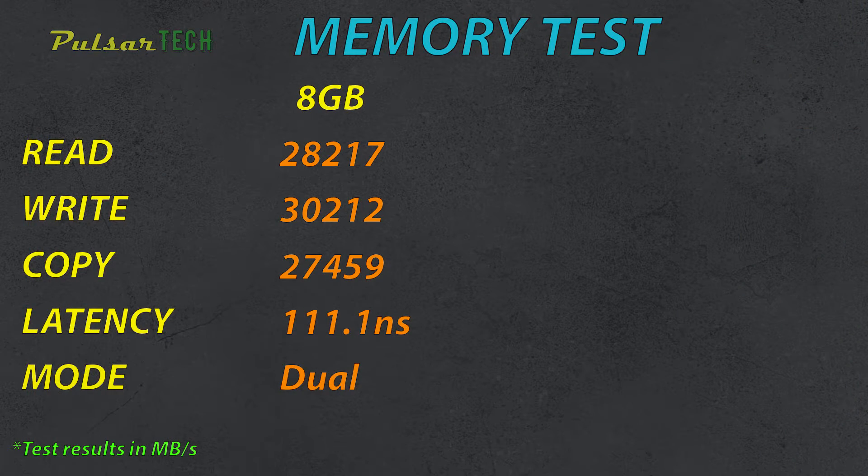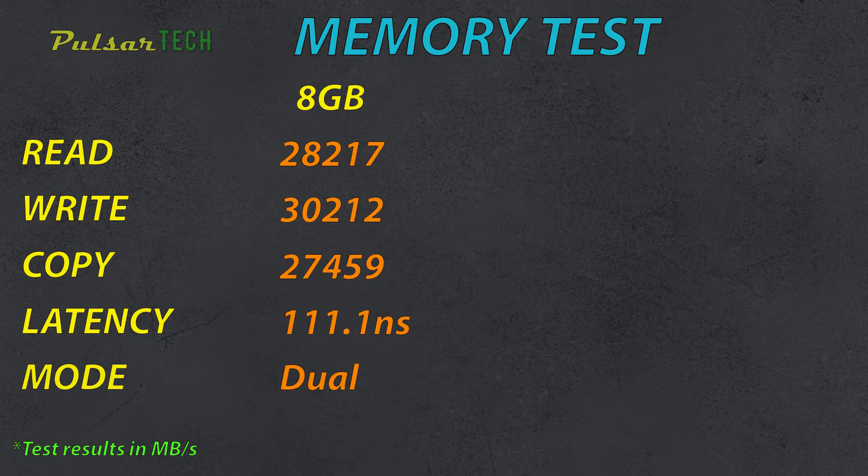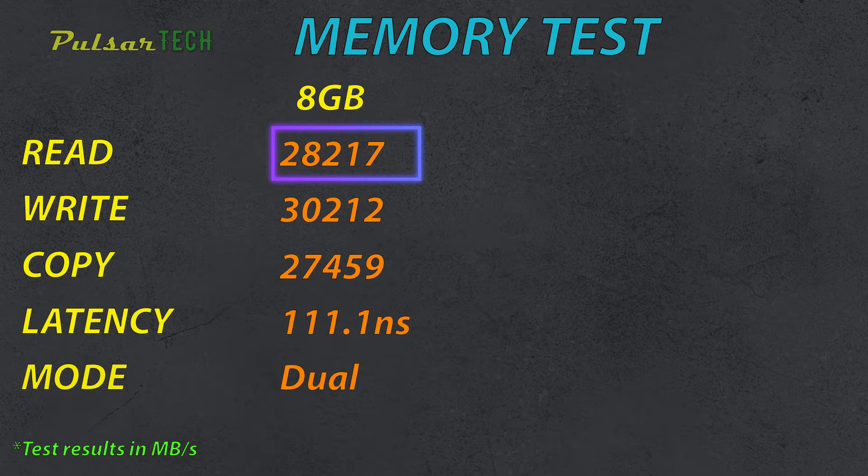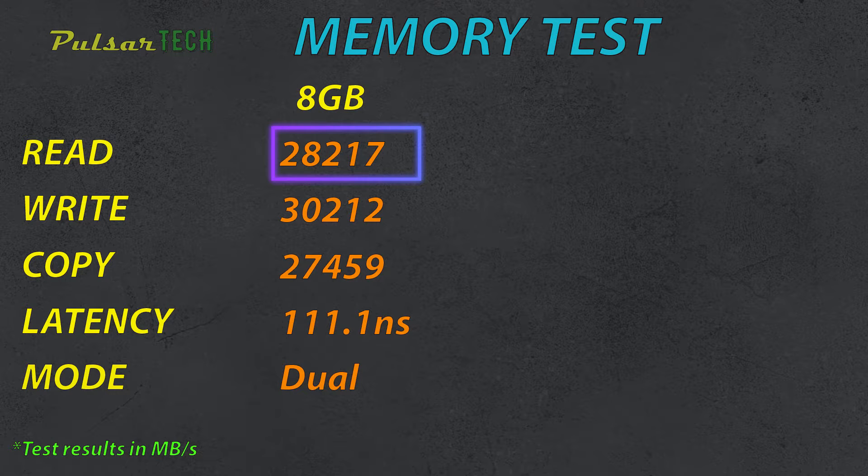Alright, so here are the results. The results are pretty good actually. The memory is working in a dual mode and the read speed is 28,217 megabytes per second.